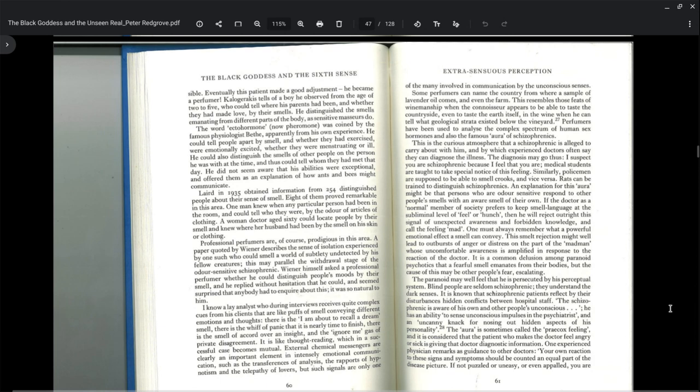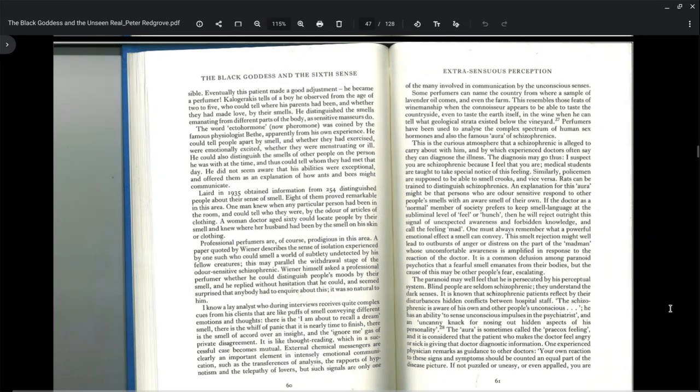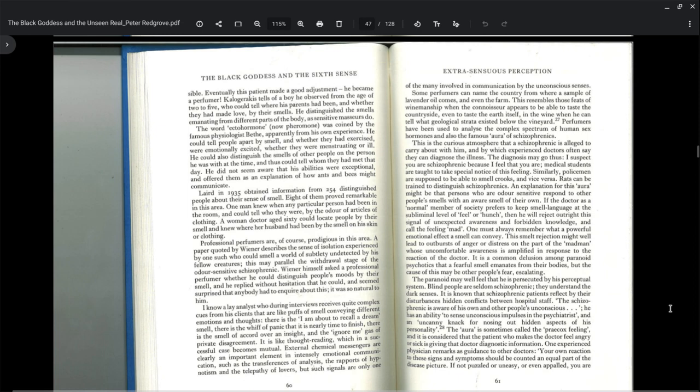Laird in 1935 obtained information from 254 distinguished people about their sense of smell. Eight of them proved remarkable. One man knew when any particular person had been in the room and could tell who they were by the odor of articles of clothing. A woman doctor, age 60, could locate people by their smell. A paper quoted by Weiner describes a sense of isolation experienced by one perfumer who could smell a world of subtlety undetected by his fellow creatures. This may parallel the withdrawal stage of the odor sensitive schizophrenic.